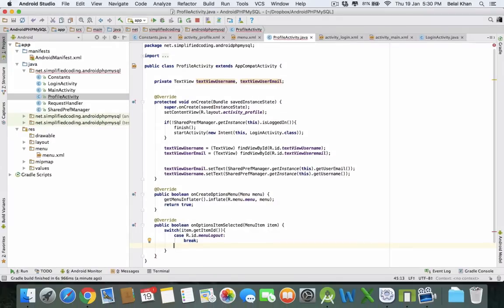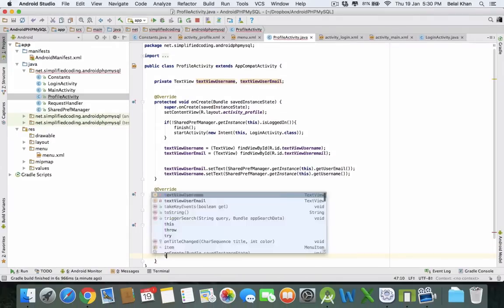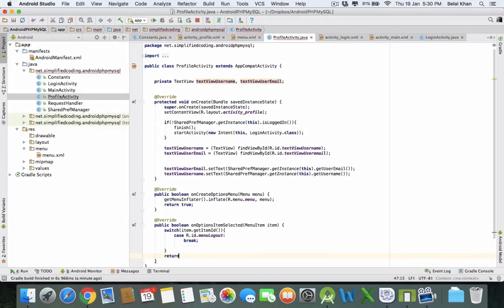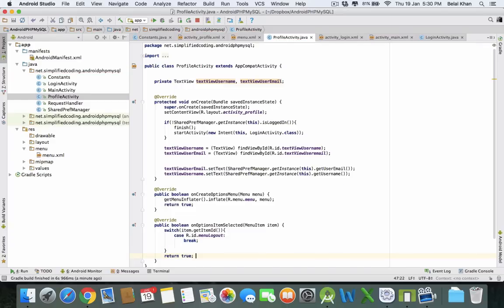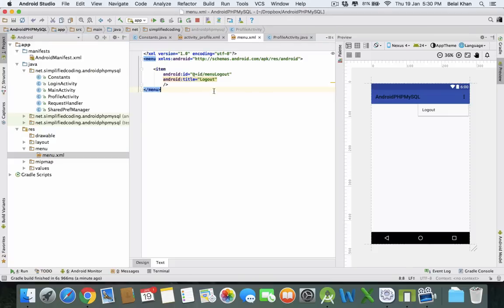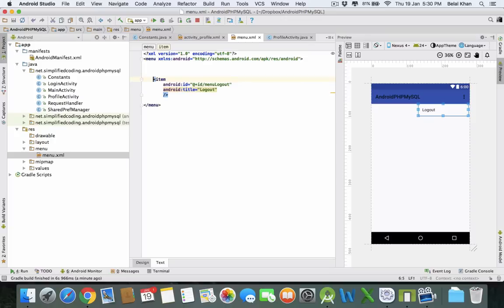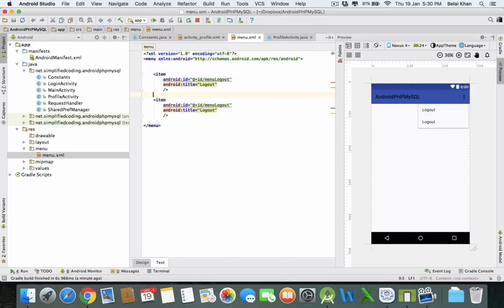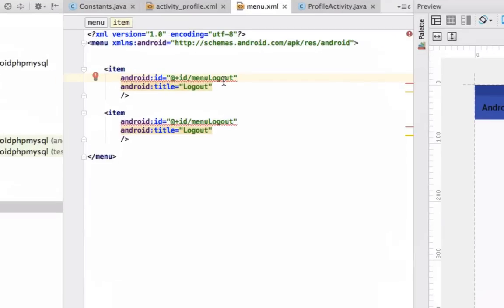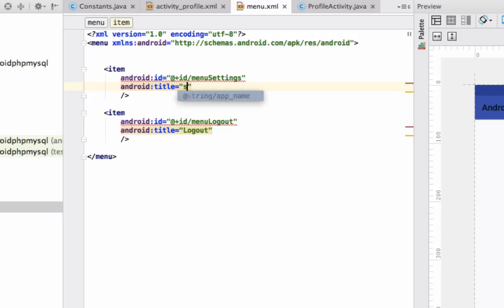But this is not necessary - you can create any number of menu items according to your requirement. For example, if we create one more menu here, we can name it like menu_settings.